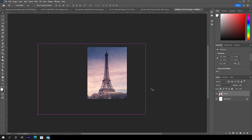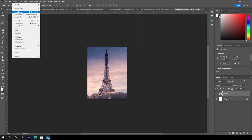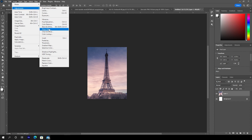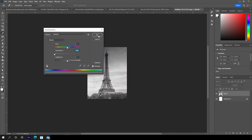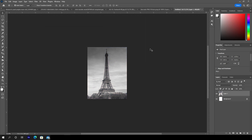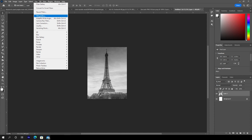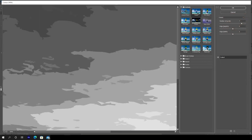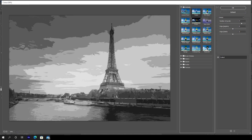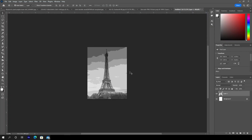Let's make it black and white. Press Ctrl+U or go to Image, Adjustment, Hue and Saturation, and set the saturation all the way to minus 100. Then select the layer, go to Filter, and open the Filter Gallery. I'll use the Cutout filter — this setting looks pretty good, so let's keep it and click OK.